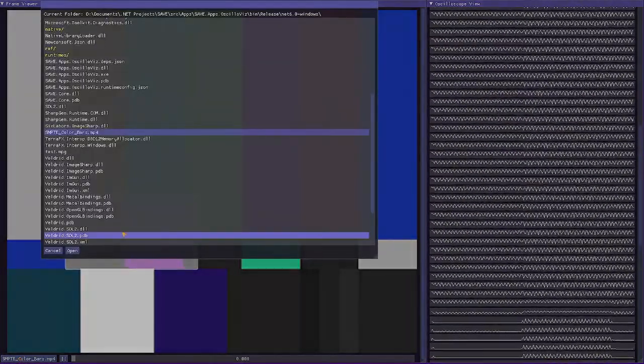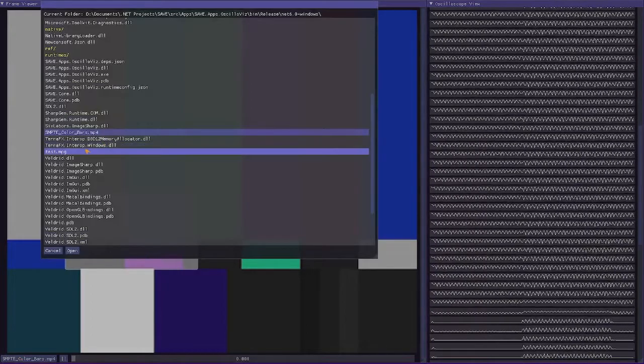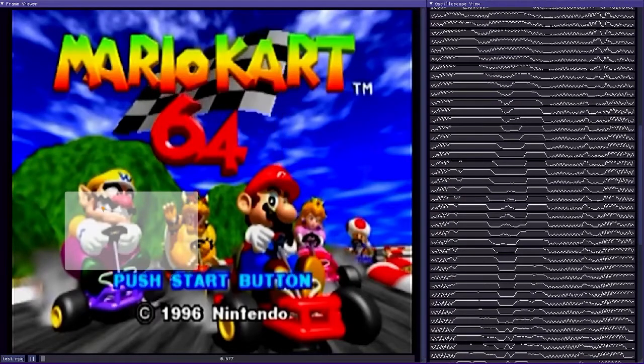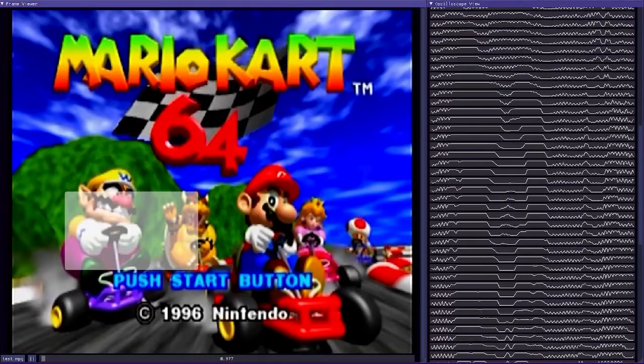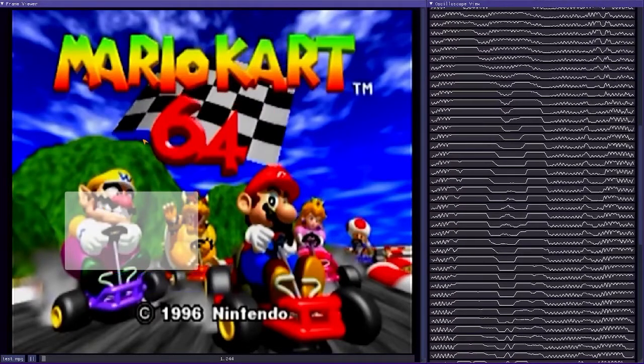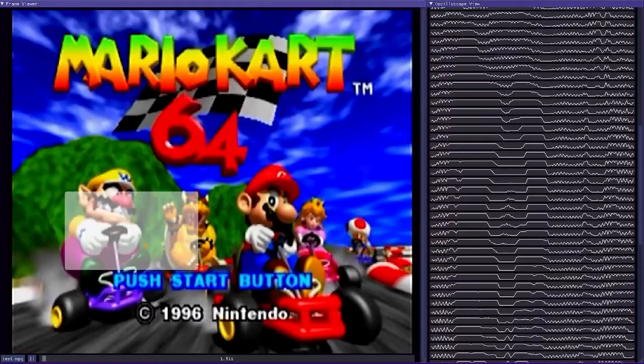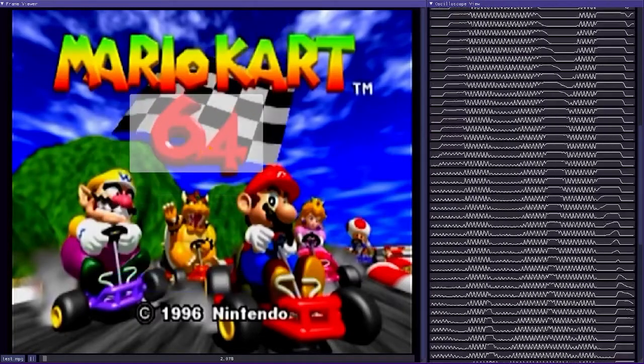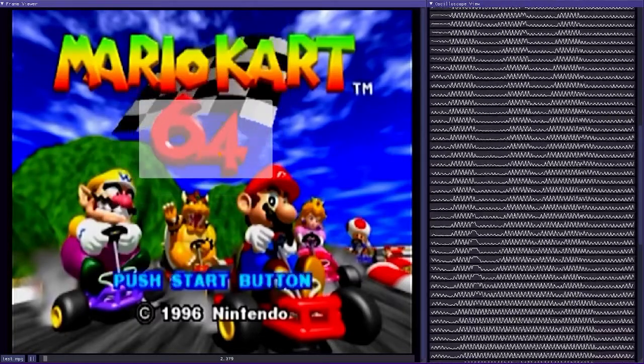Neat stuff. Oh yeah, also, I can shrink and grow this rectangle on demand, so I can essentially zoom in and zoom out on the oscilloscope view. Pretty neat. So let's go ahead and look at something less abstract. Nice, nice, nice. Here we have Mario Kart 64.